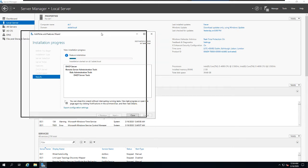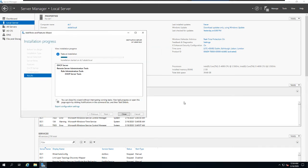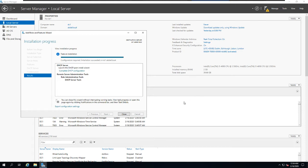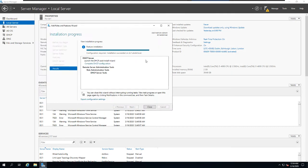DHCP stands for Dynamic Host Configuration Protocol, and what it does is allocate IP addresses to hosts on the network. Imagine you are an administrator working for an enterprise company with more than 600 users — sitting next to each computer and configuring a static IP address is a pain. That's why DHCP was created, to give IP addresses to hosts automatically in an enterprise environment.